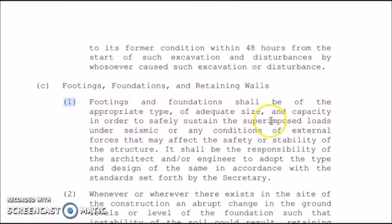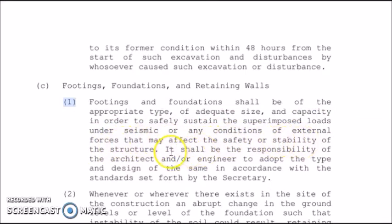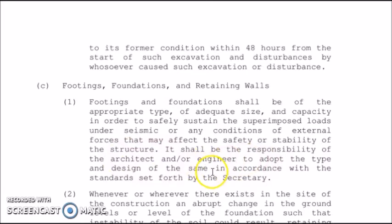Under footings, foundations, and retaining walls: first, footings and foundations shall be of the appropriate type, adequate size and capacity in order to safely sustain the superimposed loads under seismic or any conditions of external forces that may affect the safety and stability of the structure. It shall be the responsibility of the architect or engineer to adopt the type and design in accordance with the standards set forth by the Secretary.